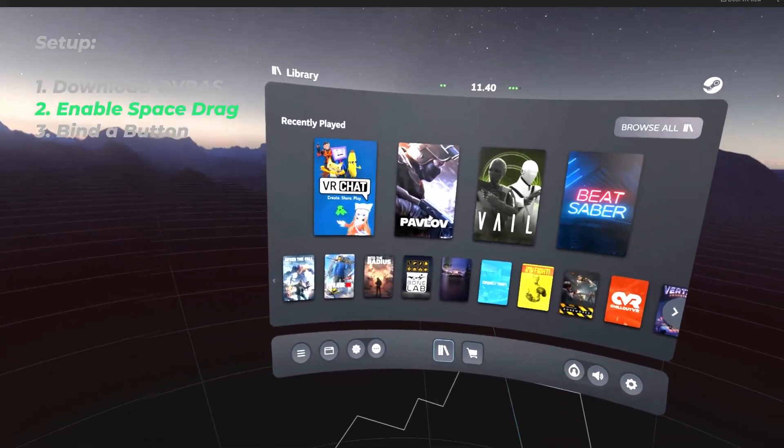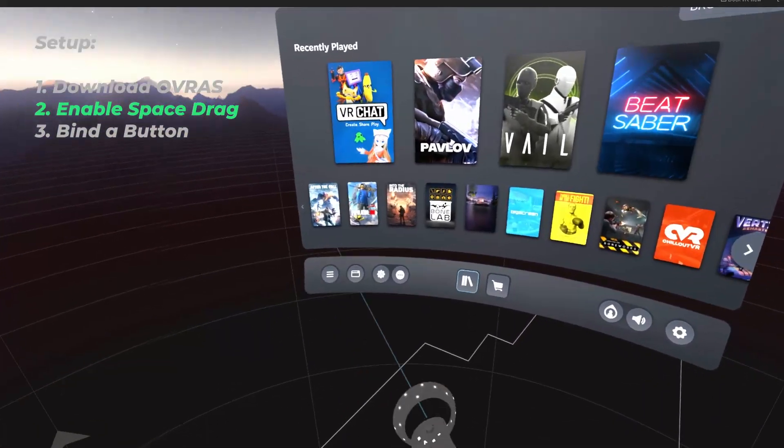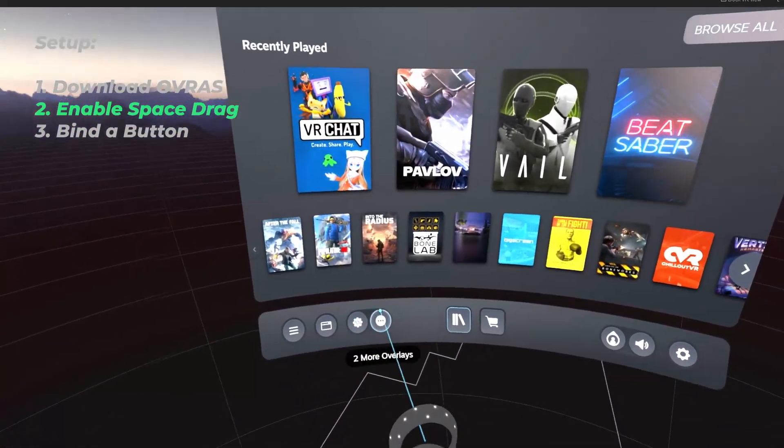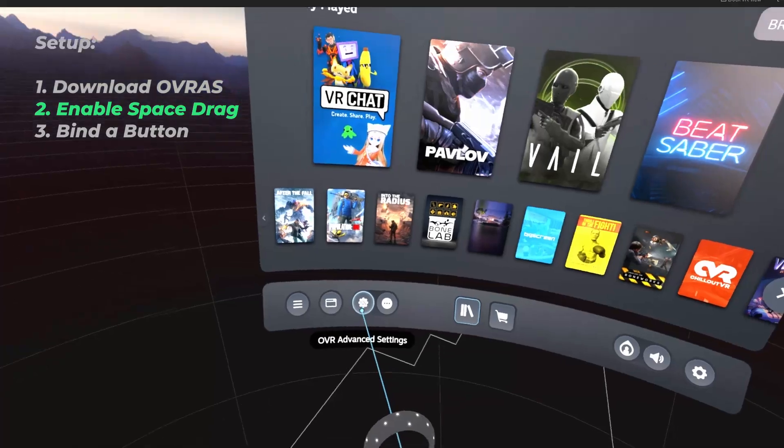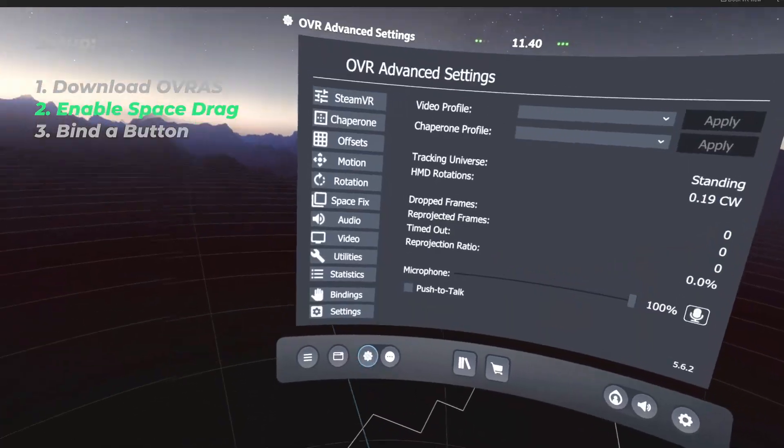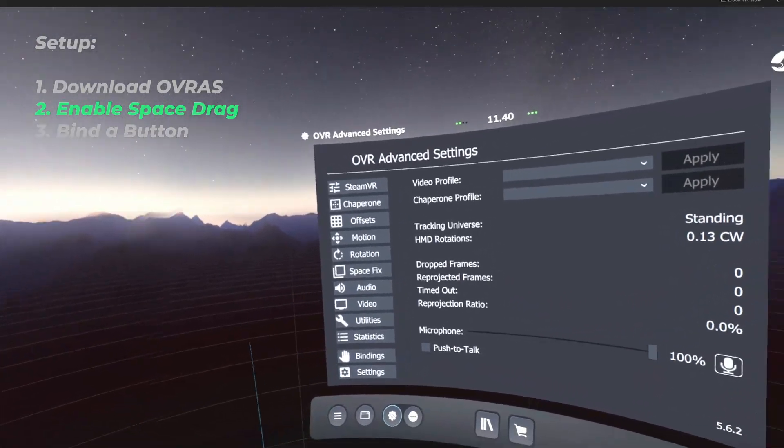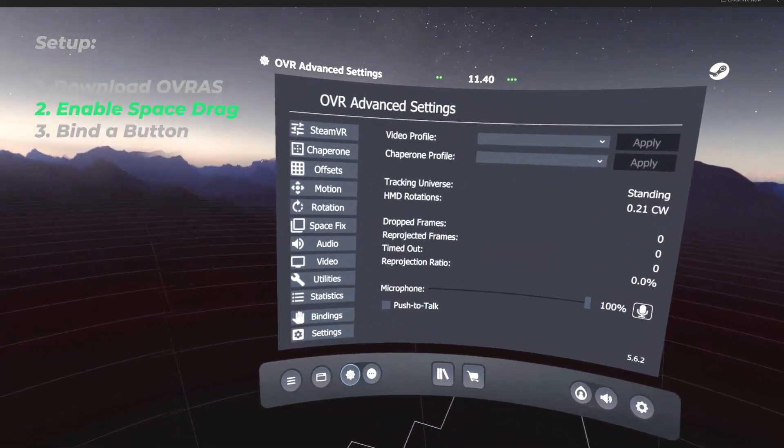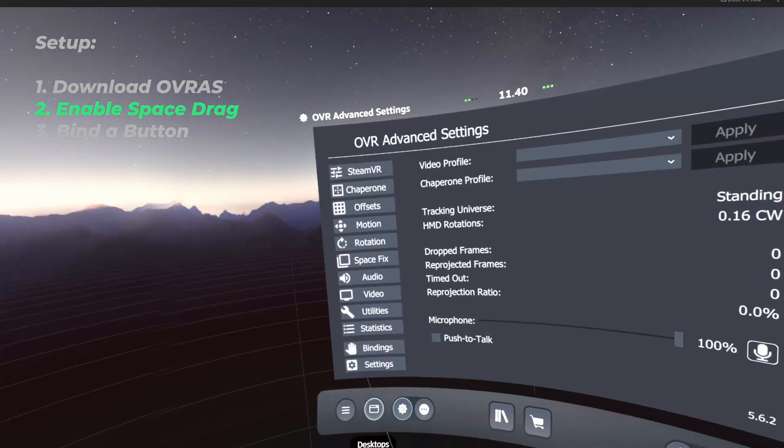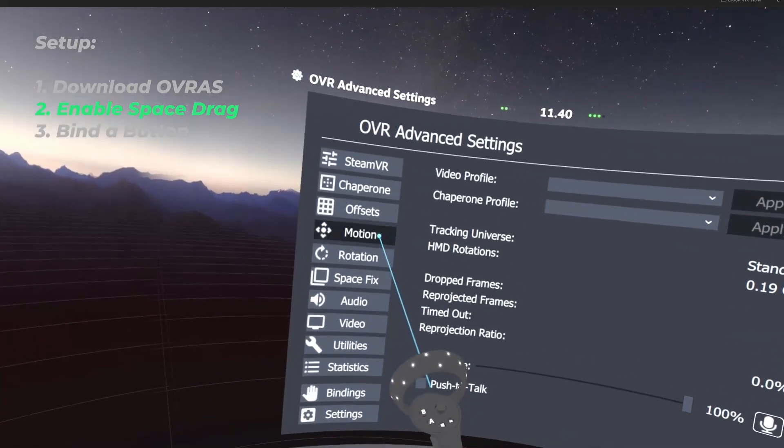Once you've got OVR Advanced Settings installed, it should show up right here in the bottom of the SteamVR dashboard. Now you open OVR Advanced Settings and you can see there's a bunch of tabs. Don't get confused. Just focus on Motion.